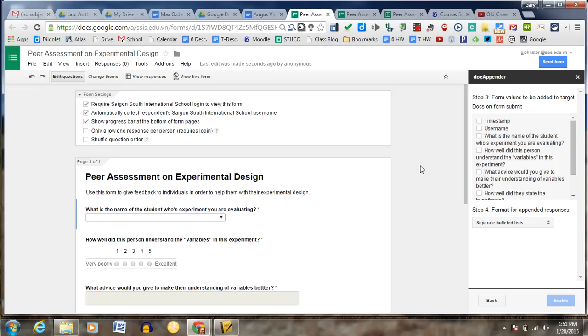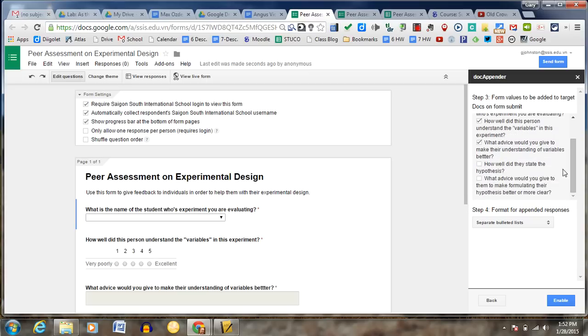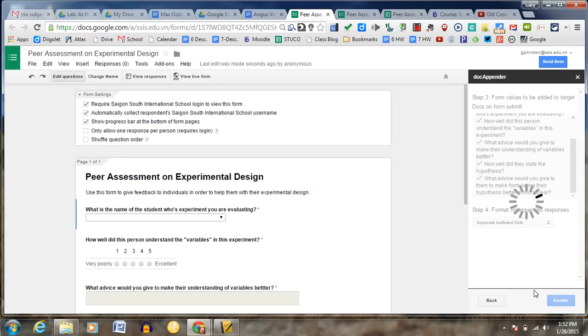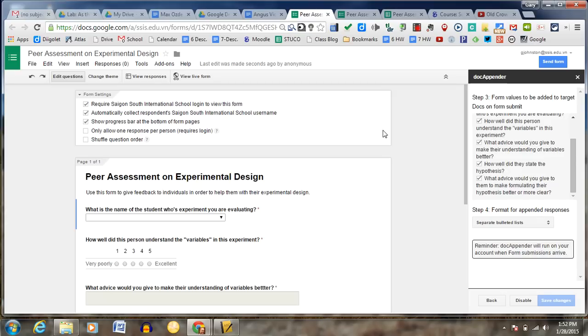And what are the form values? First of all, I want students to submit their username. They're going to basically put all these questions in there. And enable. So that's pretty much it. And what's going to happen, it says, run your account when the uniform submissions arrive.